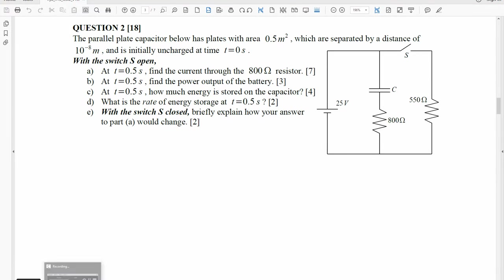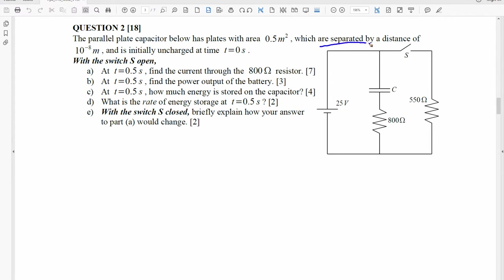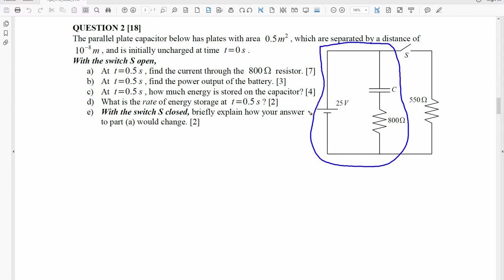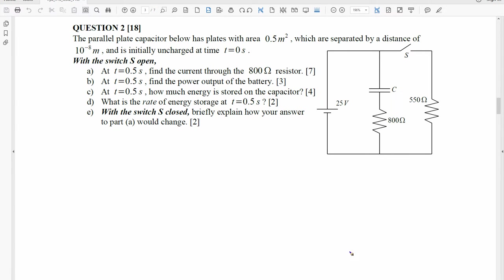So let's take a look at the problem. This was a fairly tricky problem — it's something we didn't really look at in class very much. The reason I say that is because this part in blue is a typical circuit. We have the EMF, we have a capacitor, and we have a resistor — so it's a typical RC circuit. What this problem does is add a switch, and it adds another resistor.